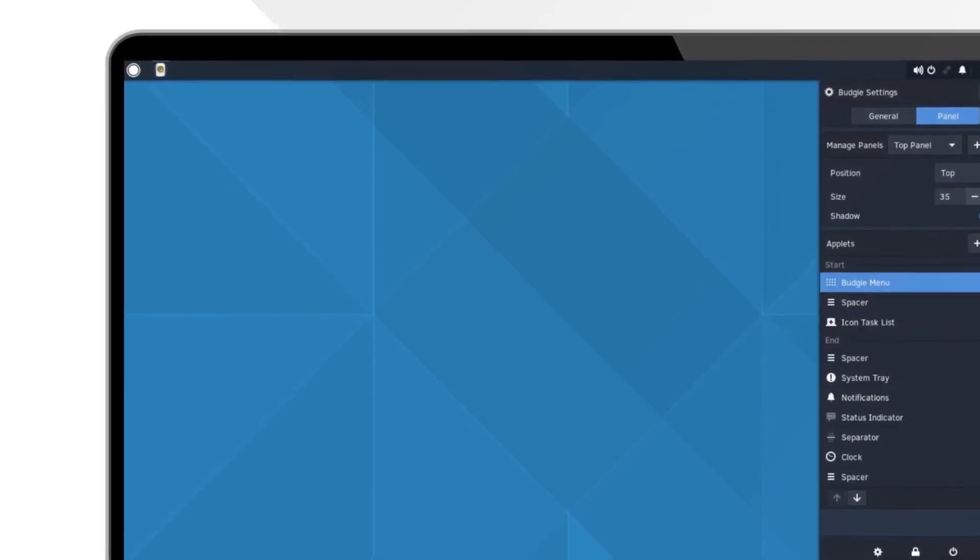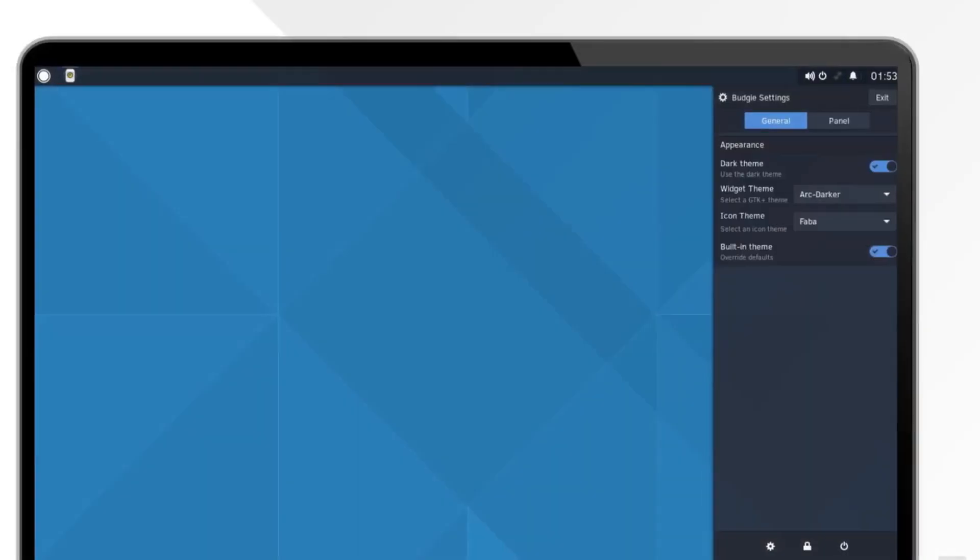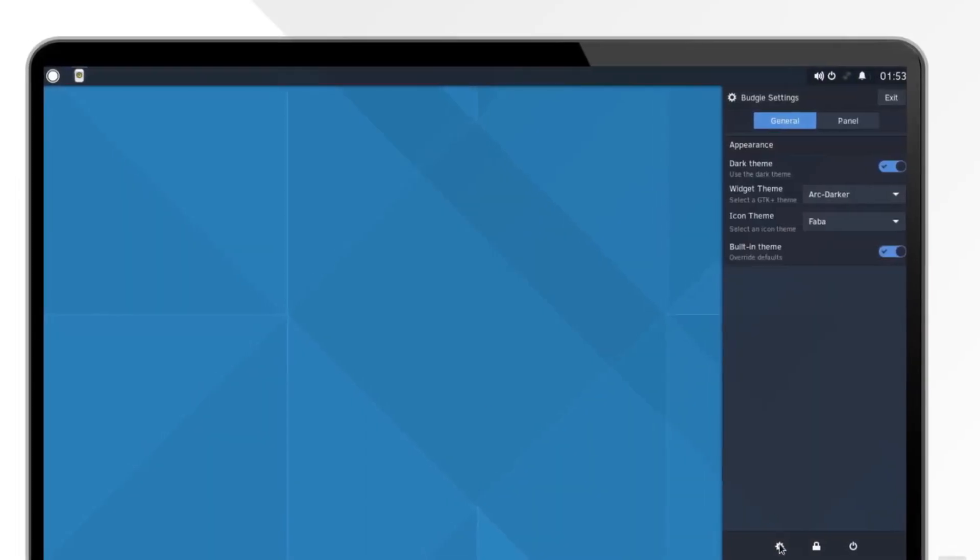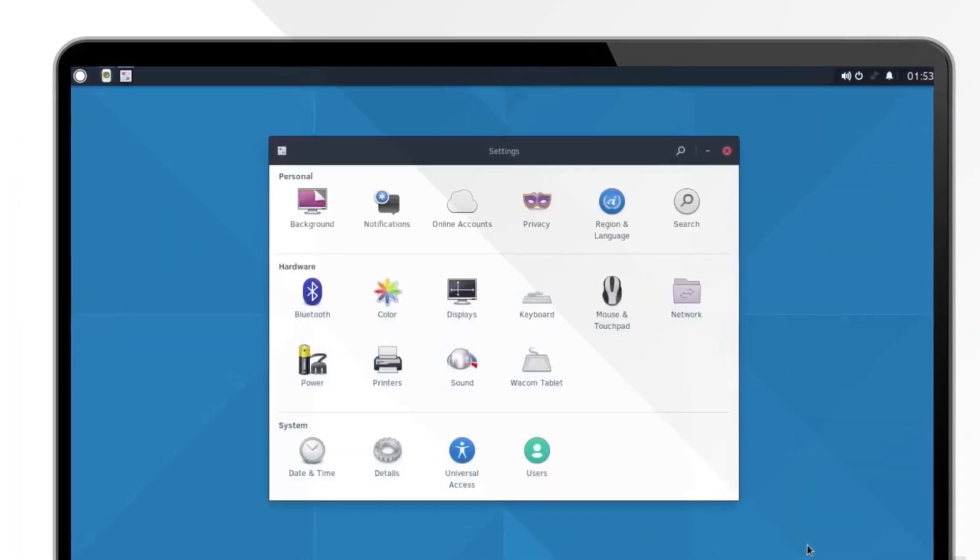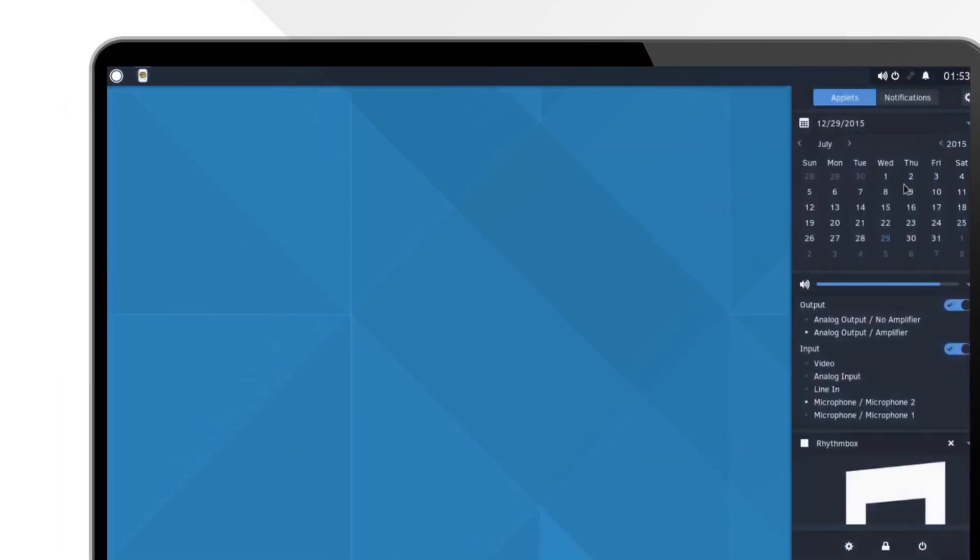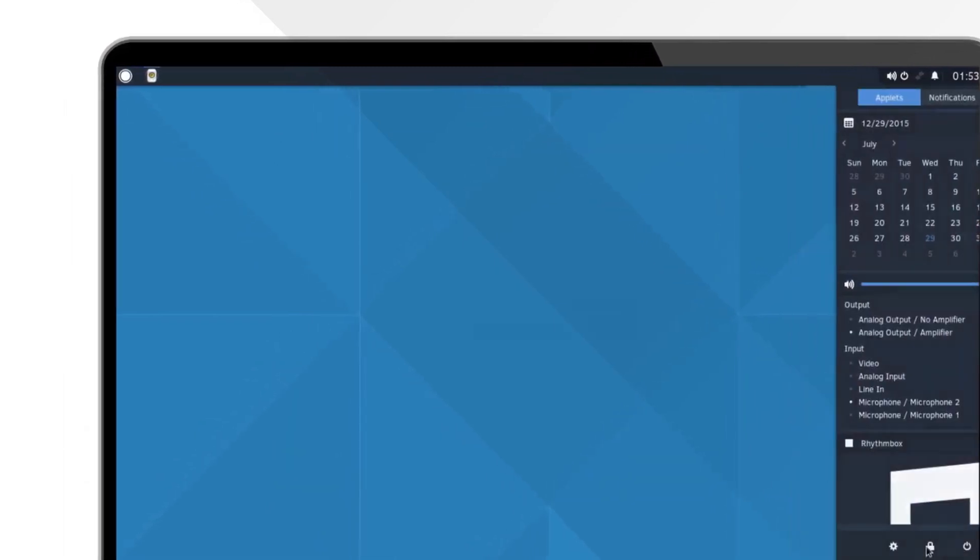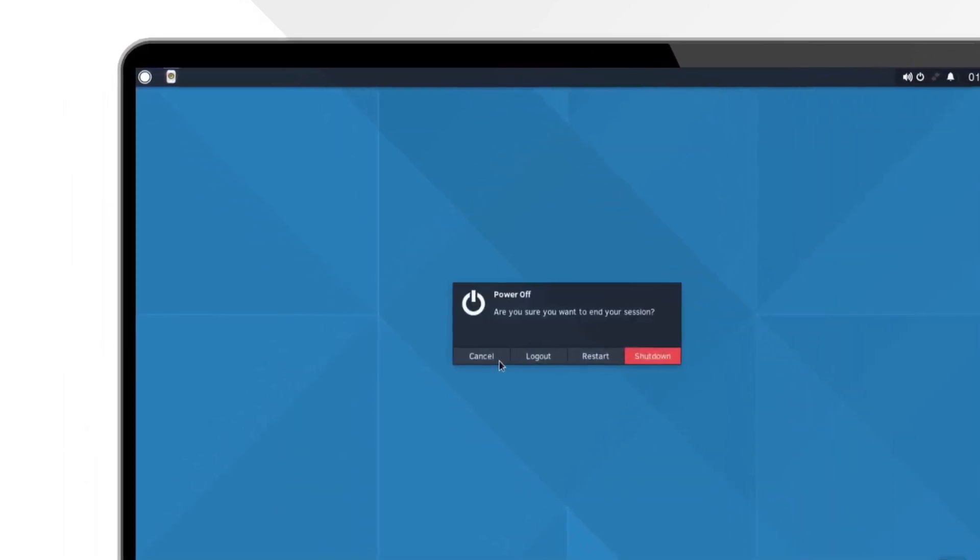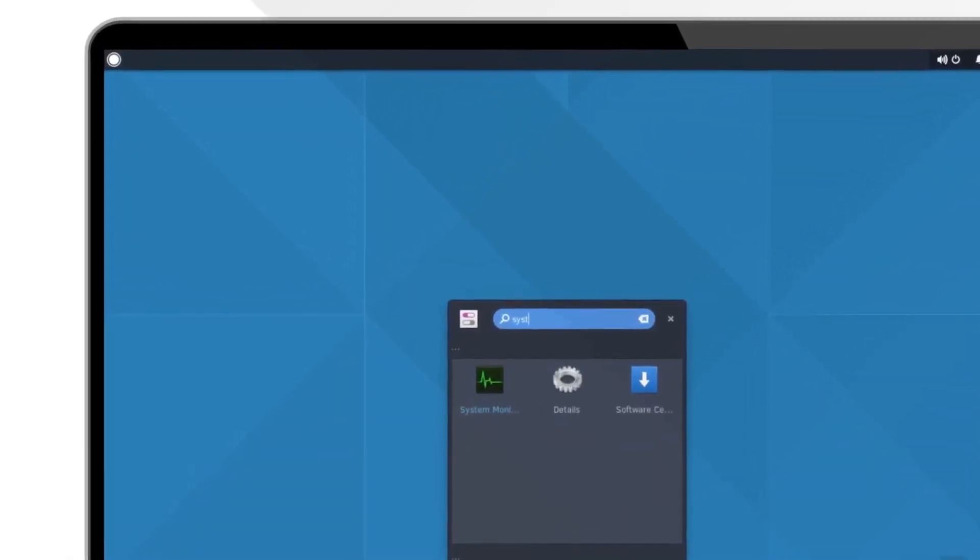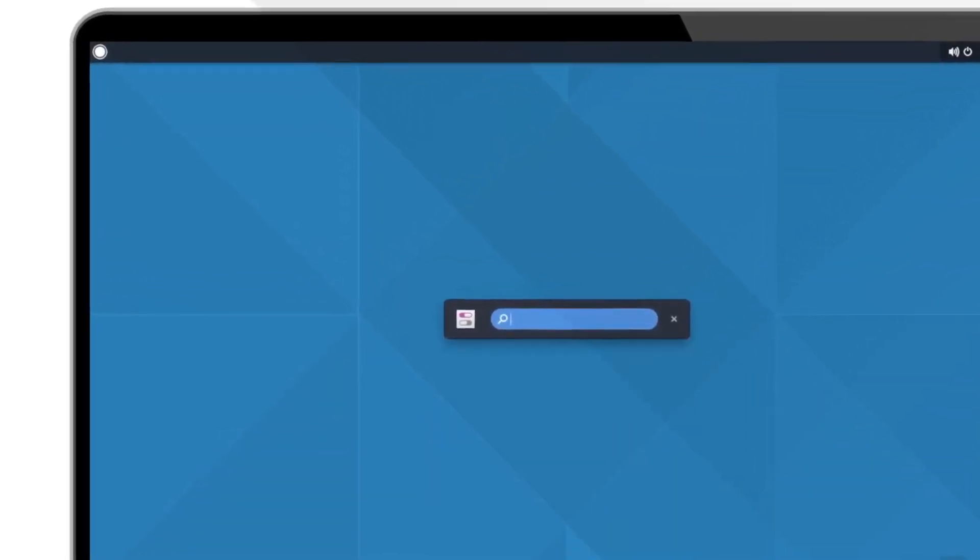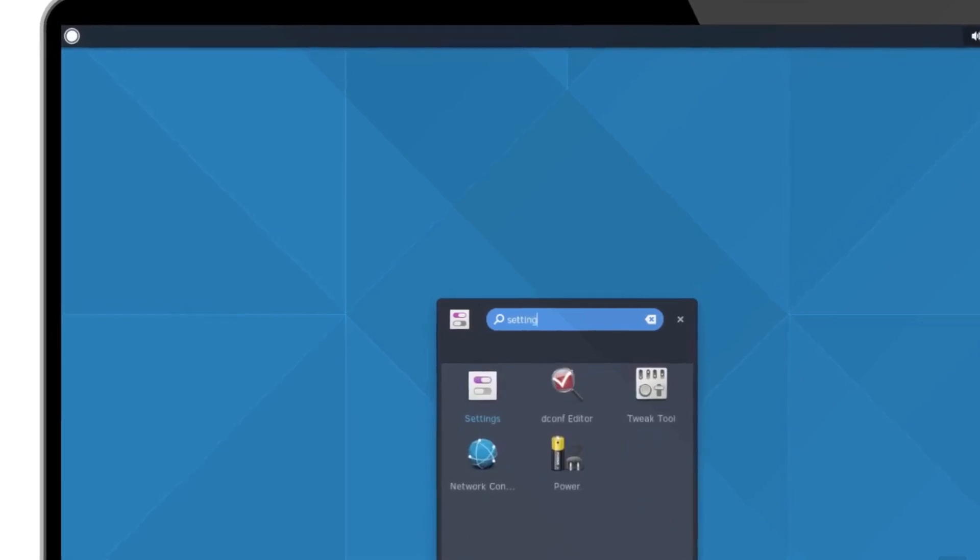With these features, Budgie 11 aims to establish itself as one of the most exciting and advanced choices in the desktop environment landscape. The development team, known for its targeted and thoughtful approach, is building something that will not only enhance performance and usability, but also mark a significant evolution in the project's design philosophy.